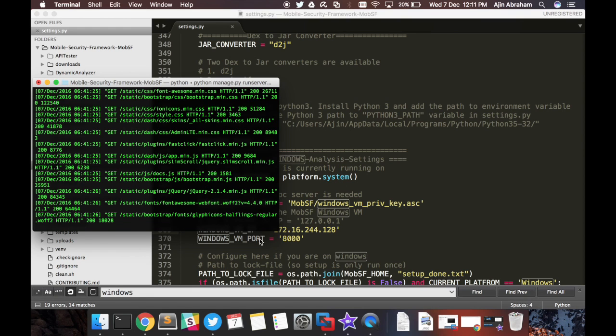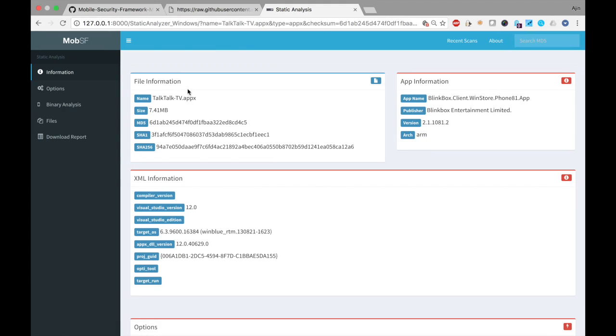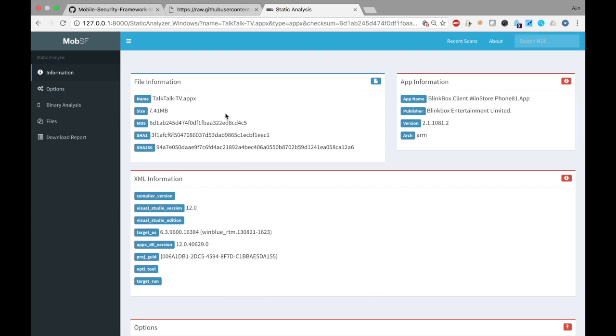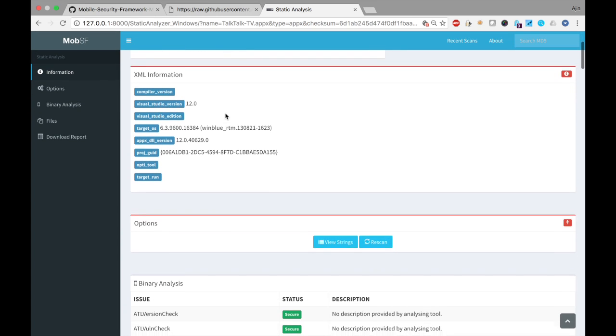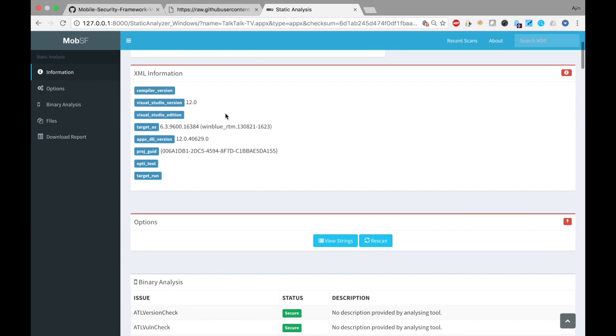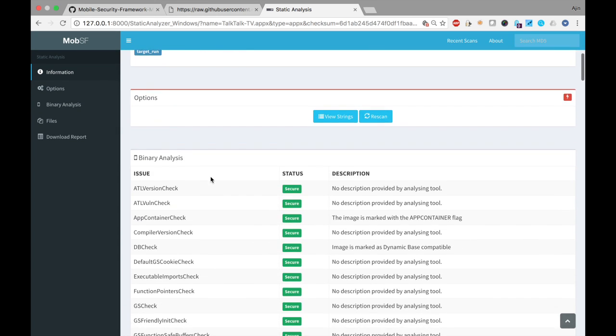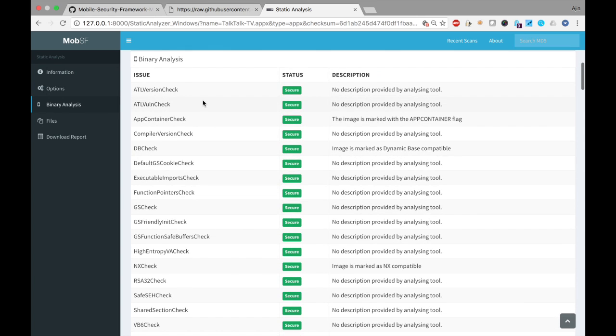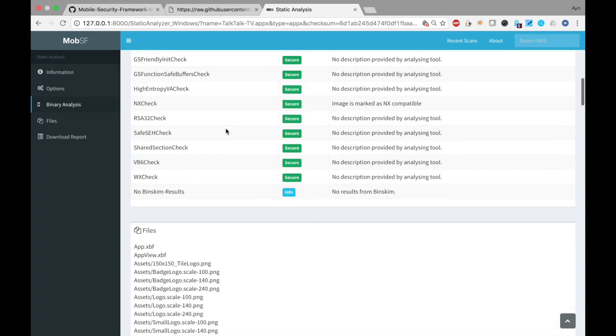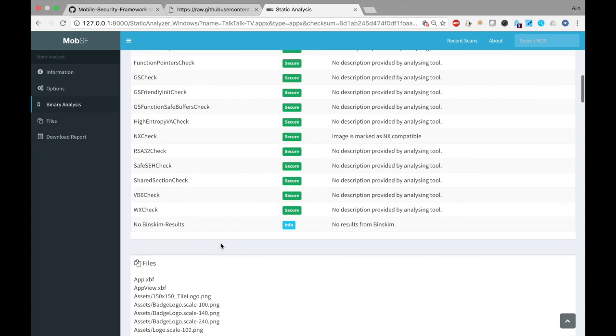Looks like the analysis is complete. Let's go to the web GUI and you can see the result of the Windows App Static Analysis. I can see the binary analysis and there were no results from Binscope.